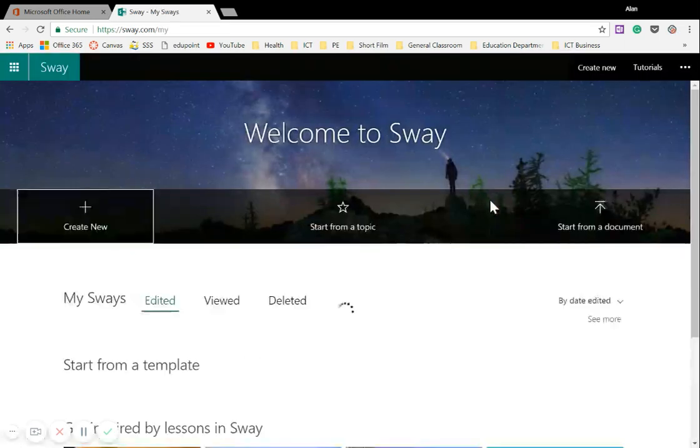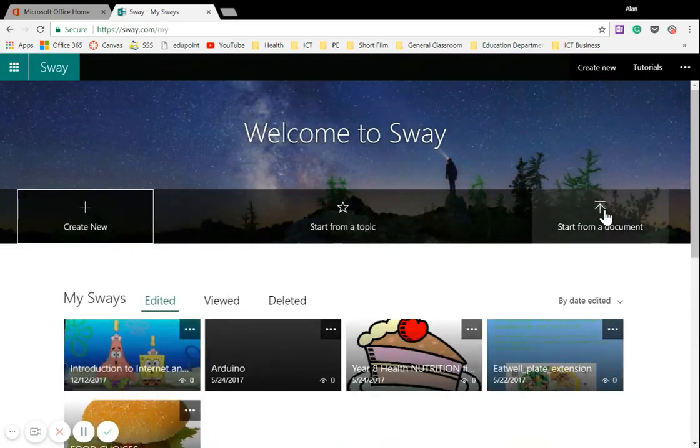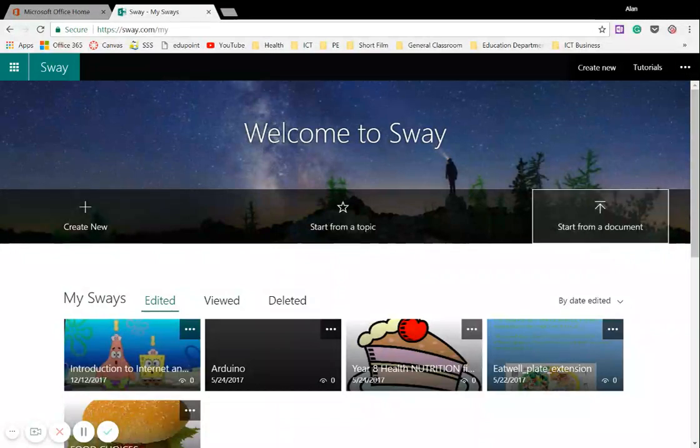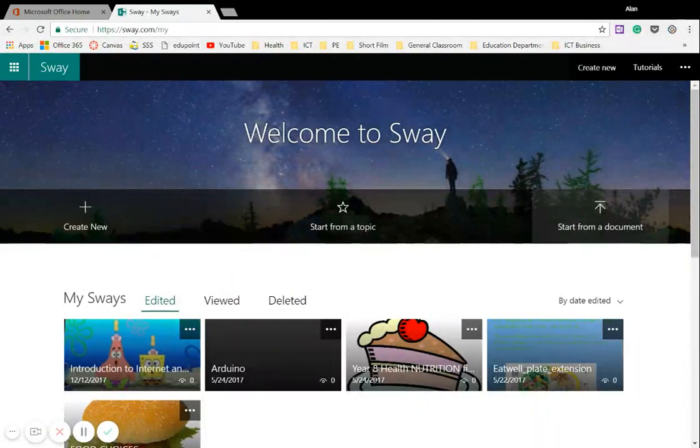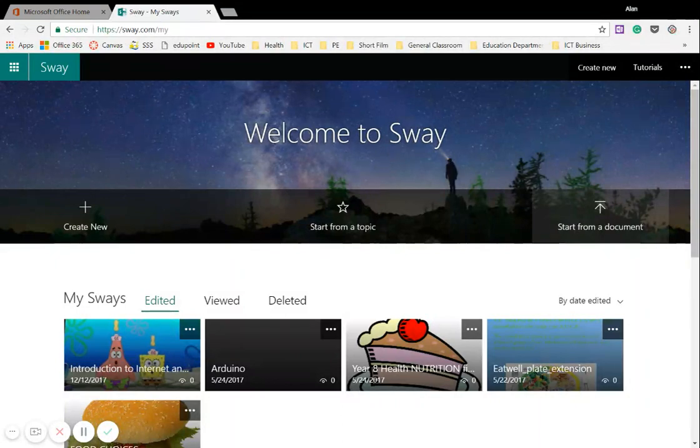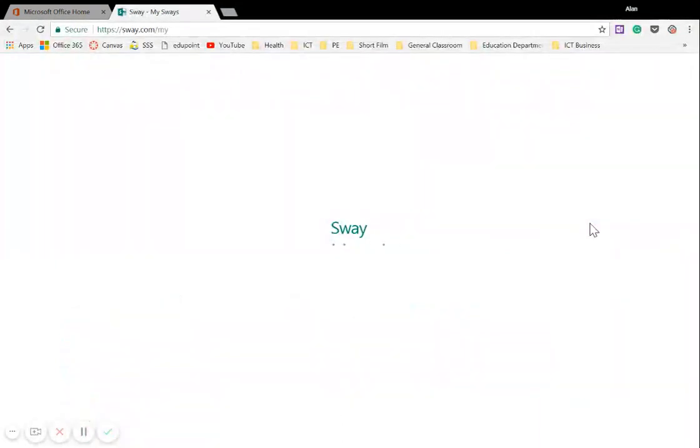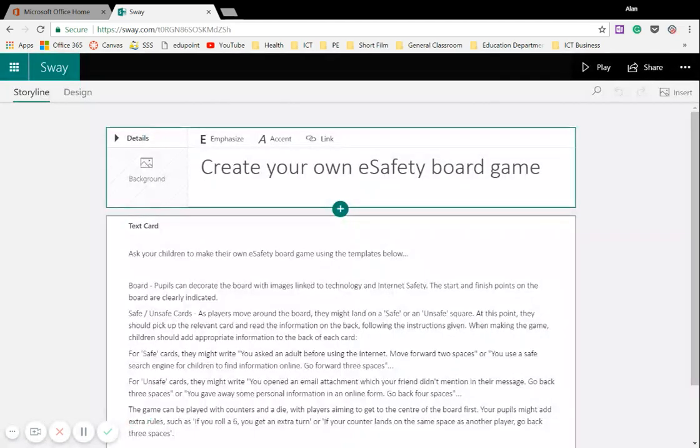And you can upload more than just PowerPoints. So if I click on start from a document, you can actually upload Word documents. So I'm going to click once in this Word document and set it to open. And what it does, it gathers all the text. It realizes what the title is in the Word document. So it's just going to do that for me now.